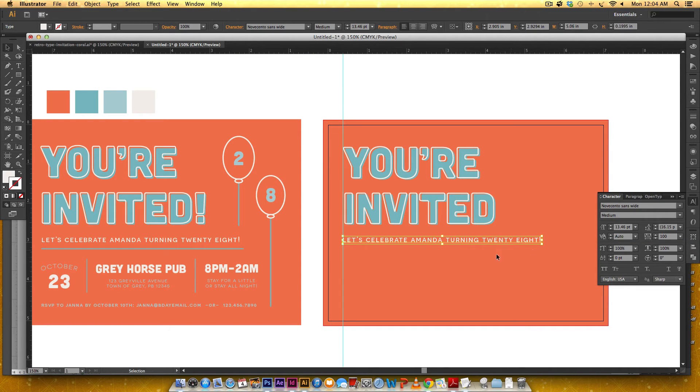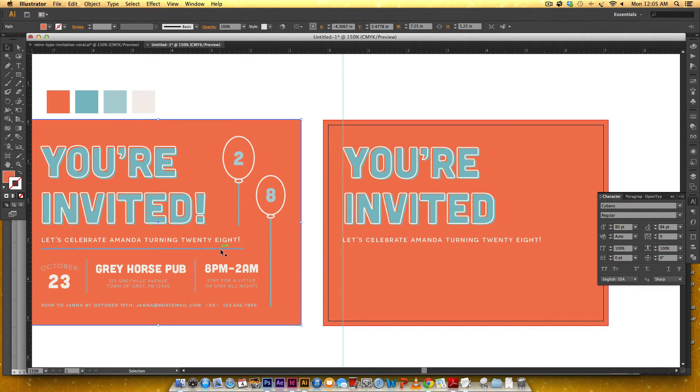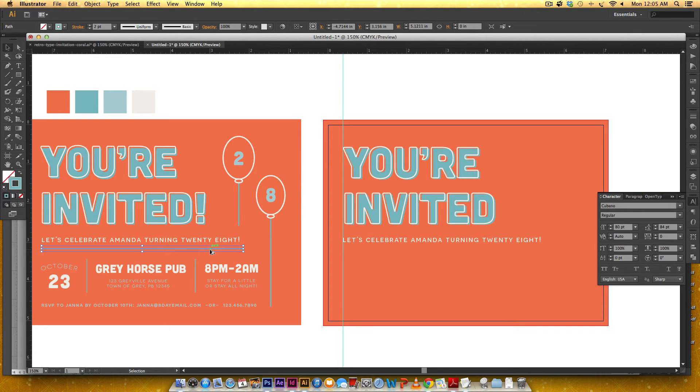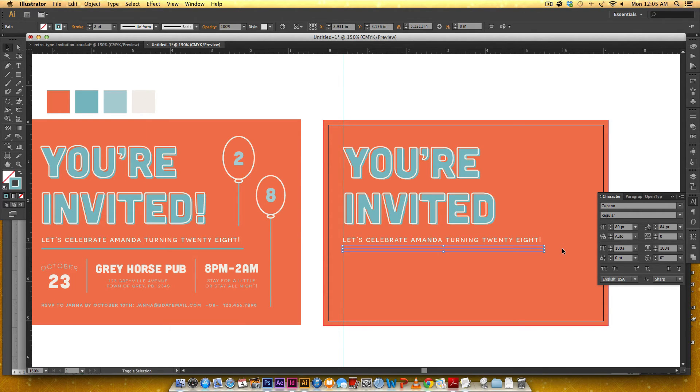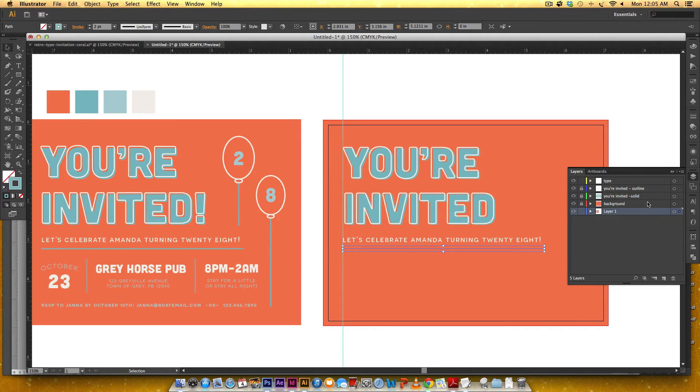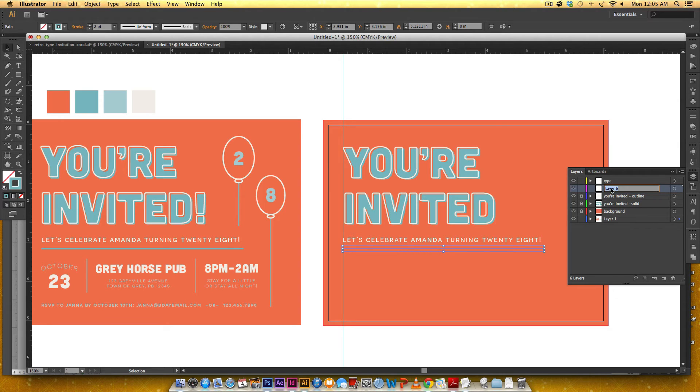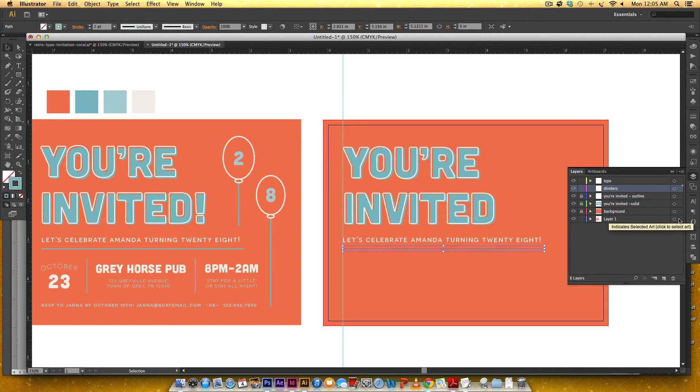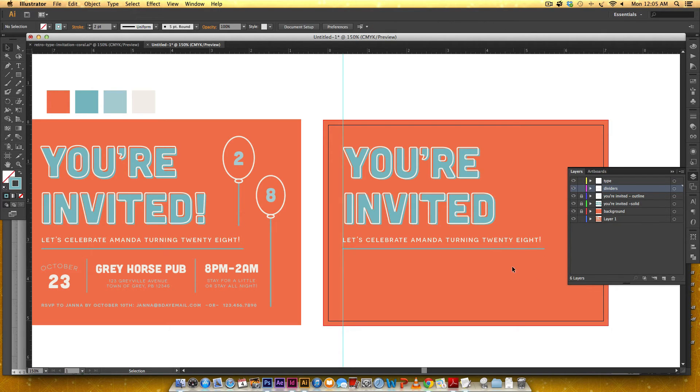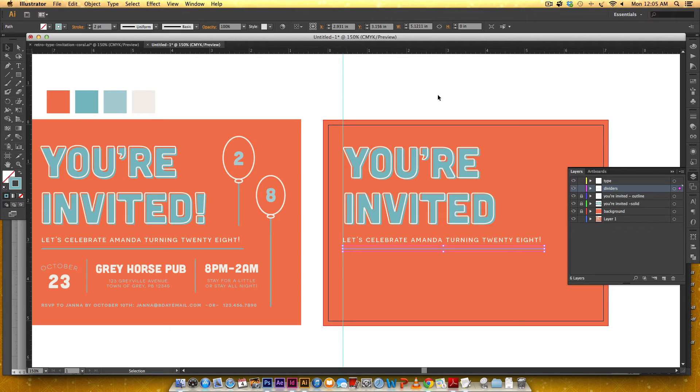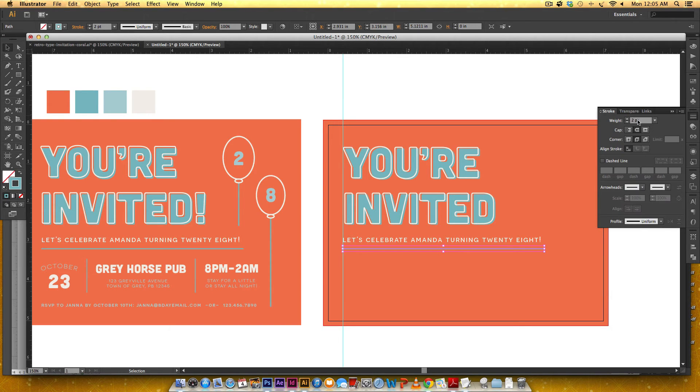So anyway so the tracking for this is a hundred and I'm going to bring over this rule line and drag over and of course I'm going to have to bring it up again actually I'm going to make a layer called dividers and I'm going to drag this into the dividers and this is that blue color the darker blue color and it's two points and it's got a rounded cap and a rounded corner.